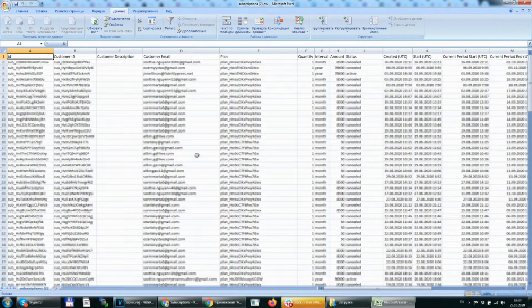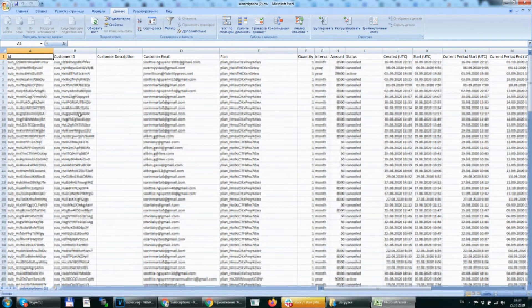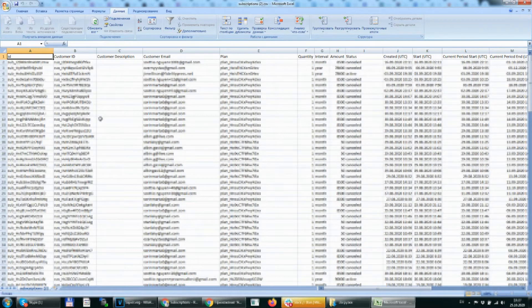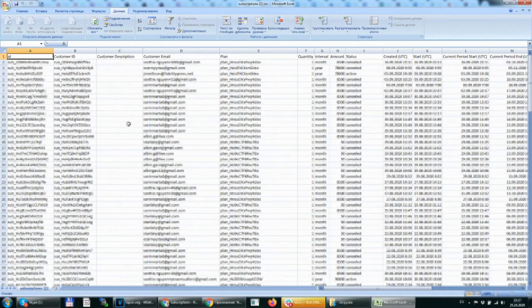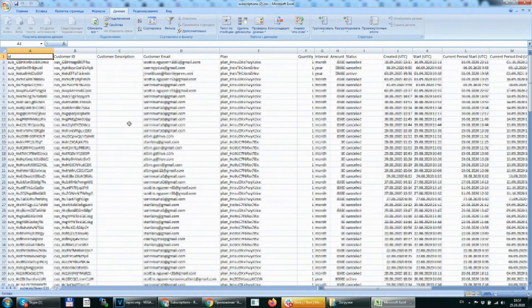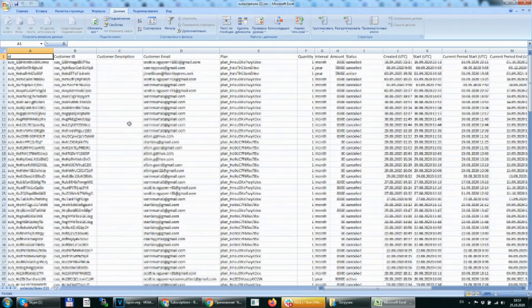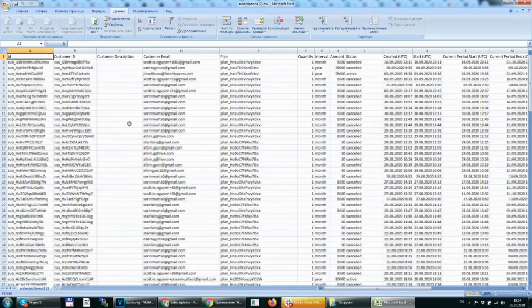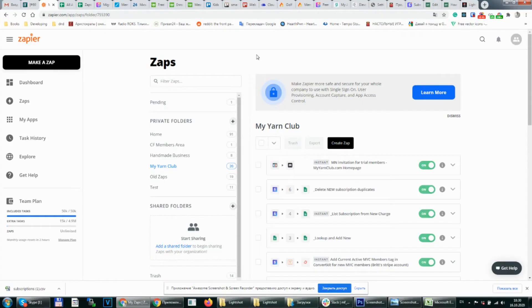Now you can see the table for your customers and subscriptions from Stripe. Now you can see a proper layout for your table.